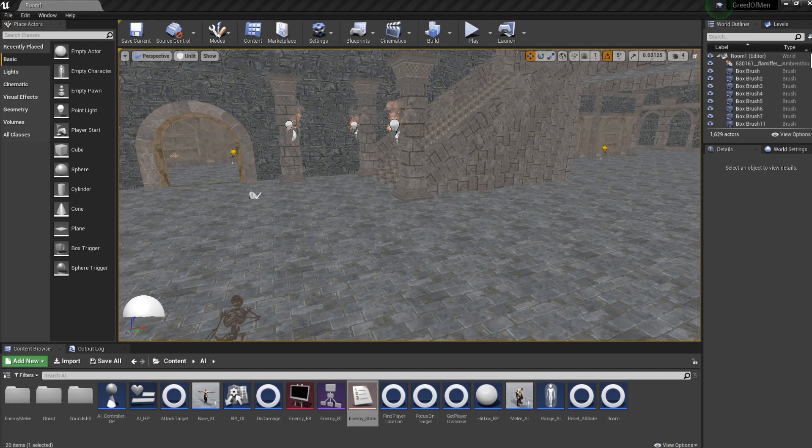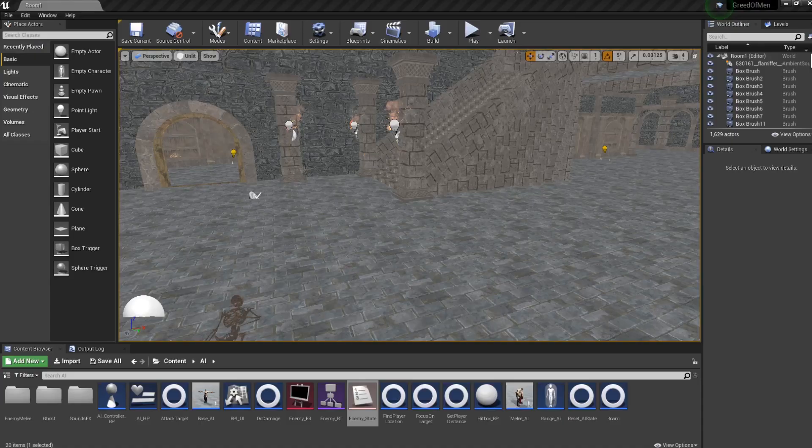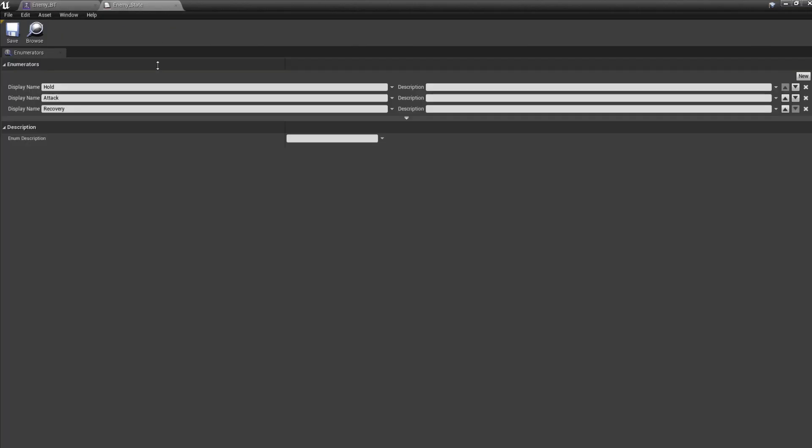For this AI, I use an AI controller, Behaviour Tree, Blackboard, and Enumerator. The enumerator holds variables that give the state of the AI. In this case, the AI has three states in the enumerator.